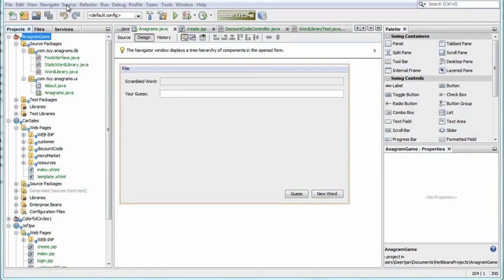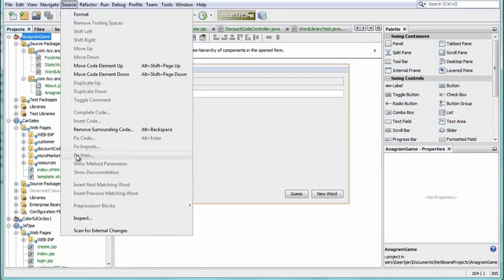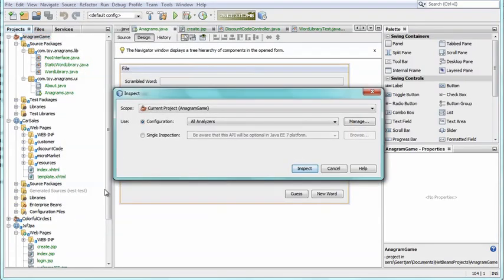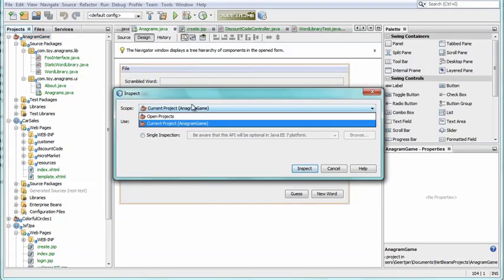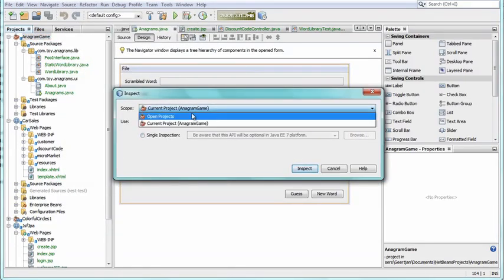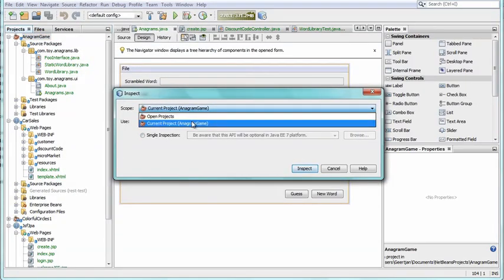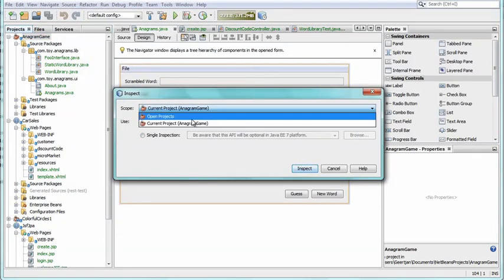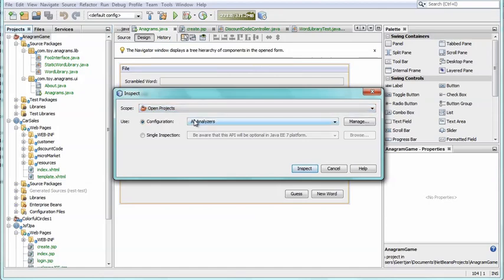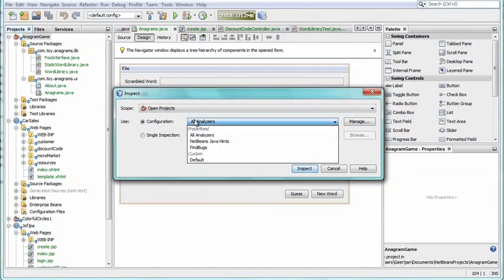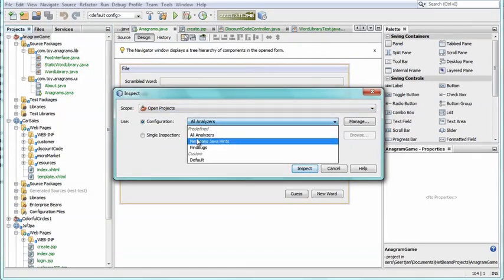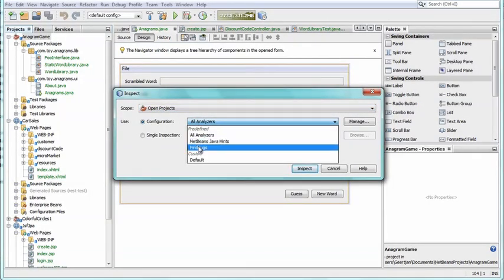In the Source menu, choose Inspect. In the Inspect dialog, set a configuration and scope for your code analysis. The popular Find Bugs tool is available out of the box, as well as the many hints that NetBeans itself makes available.